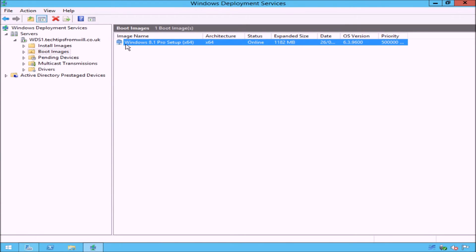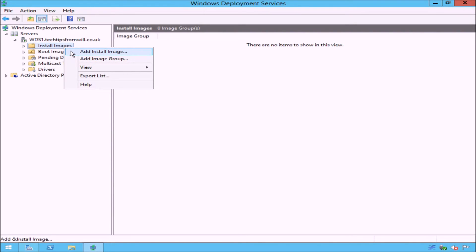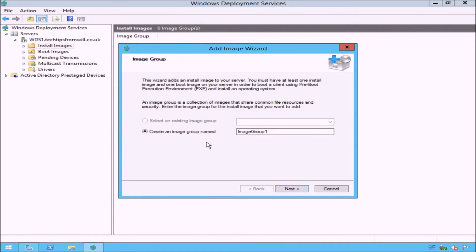Now that the boot image is added, I will next demonstrate how to add an install image. To do this, right-click on the Install Images folder and select Add Install Image from the drop-down list. The first screen you will see is the Image Group page, where you are asked to create an image group. Just like groups in Active Directory are used to organise user accounts, and just like folders on a hard disk are used to organise files, image groups are used to organise install images. I will select the Create an Image Group Named radio button and enter the name Windows 8.1 Images x64.